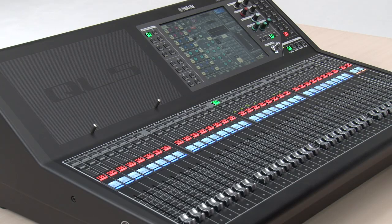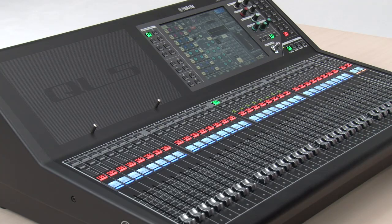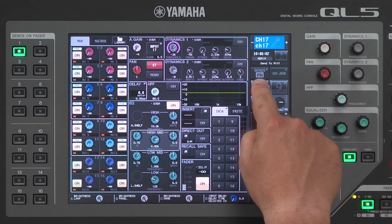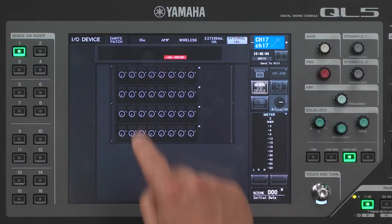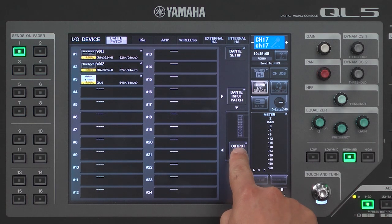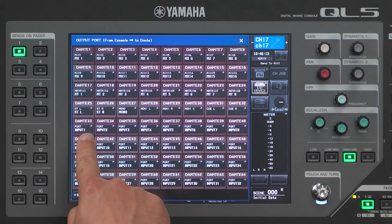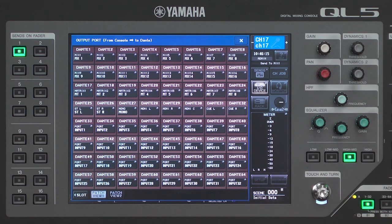I'm at the monitor mix position, working with the QL5. All the stage inputs are now patched to the analog input ports on the back. By going to the I/O device, looking for the Dante Patch tab, and going to the Output Port Setup, I can see that input ports 1 through 32 are already patched to Dante channels 33 to 64.